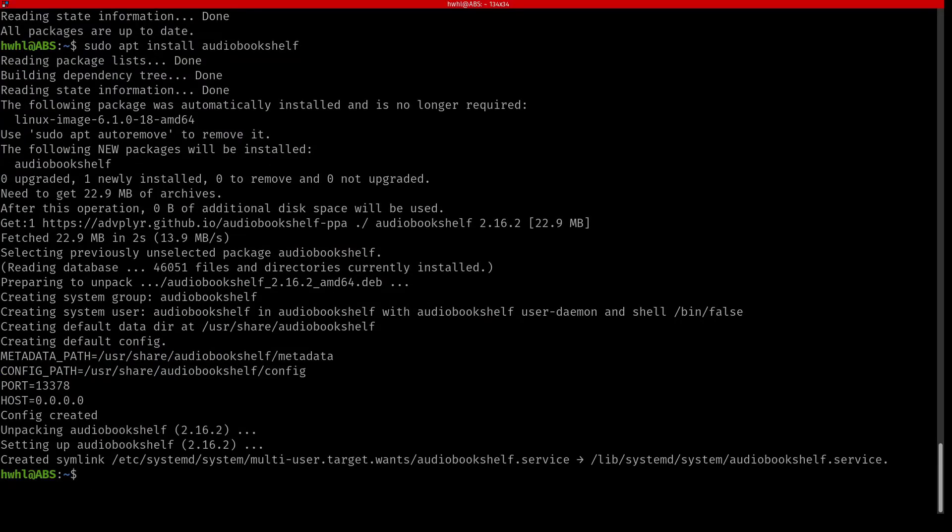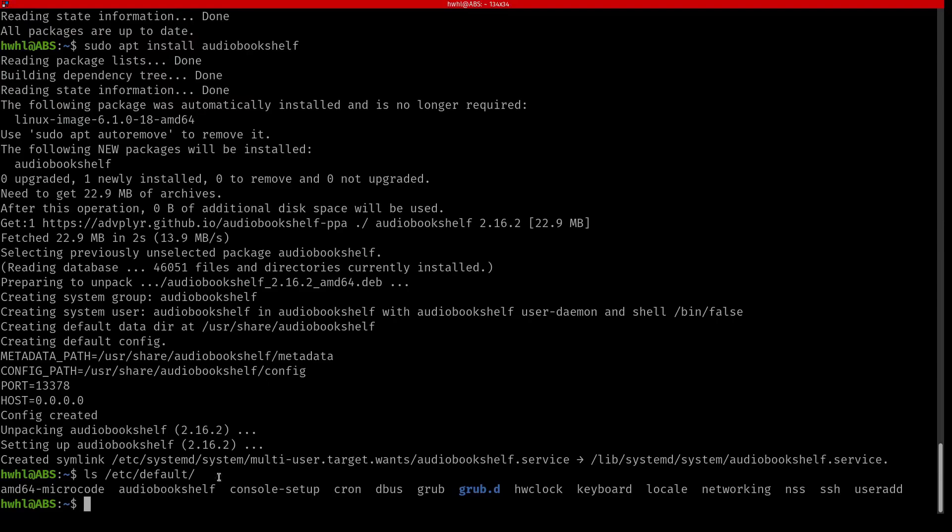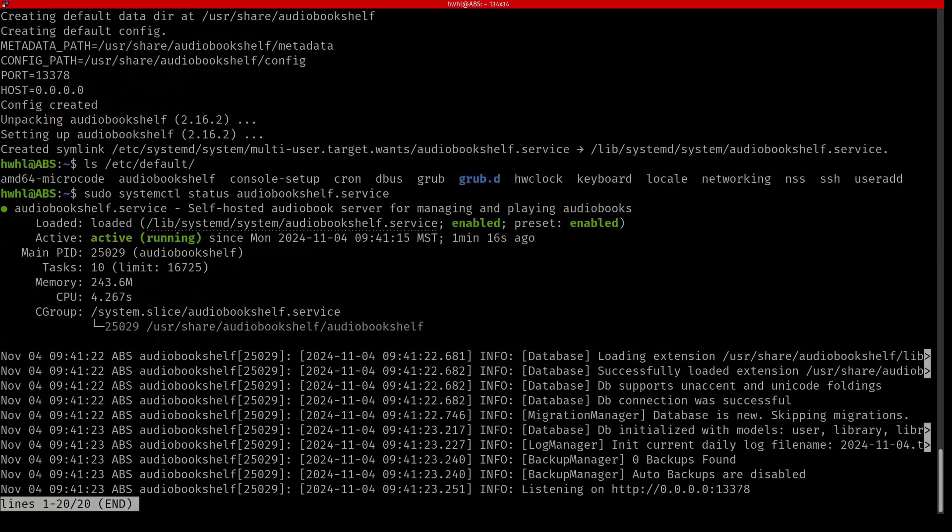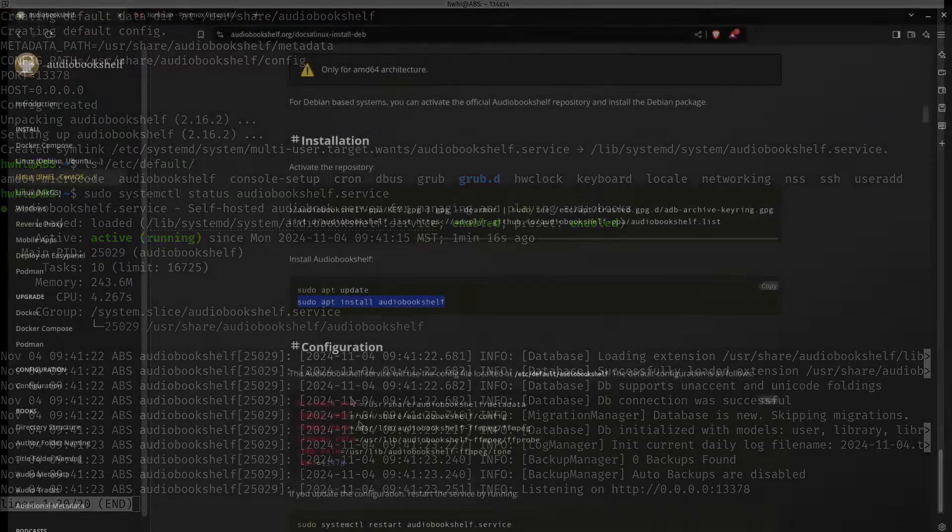So I just want to make sure that the config file was created. So I'm just going to list etc default. And you can see the AudioBookshelf file was created. It should be running. And it looks like it is. So its default port is 13378. So I'm going to switch over to my browser.